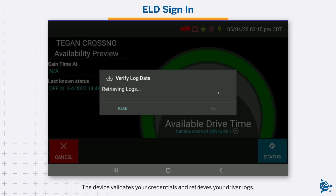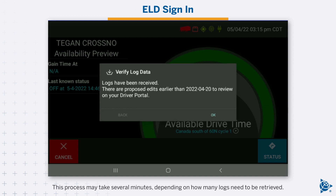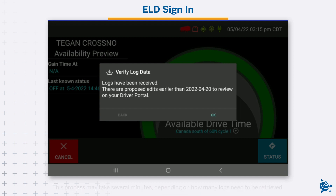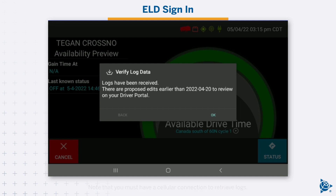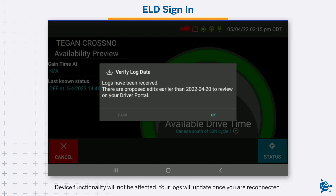The device validates your credentials and retrieves your driver logs. This process may take several minutes depending on how many logs need to be retrieved. Note that you must have a cellular connection to retrieve logs. Device functionality will not be affected; your logs will update once you are reconnected.